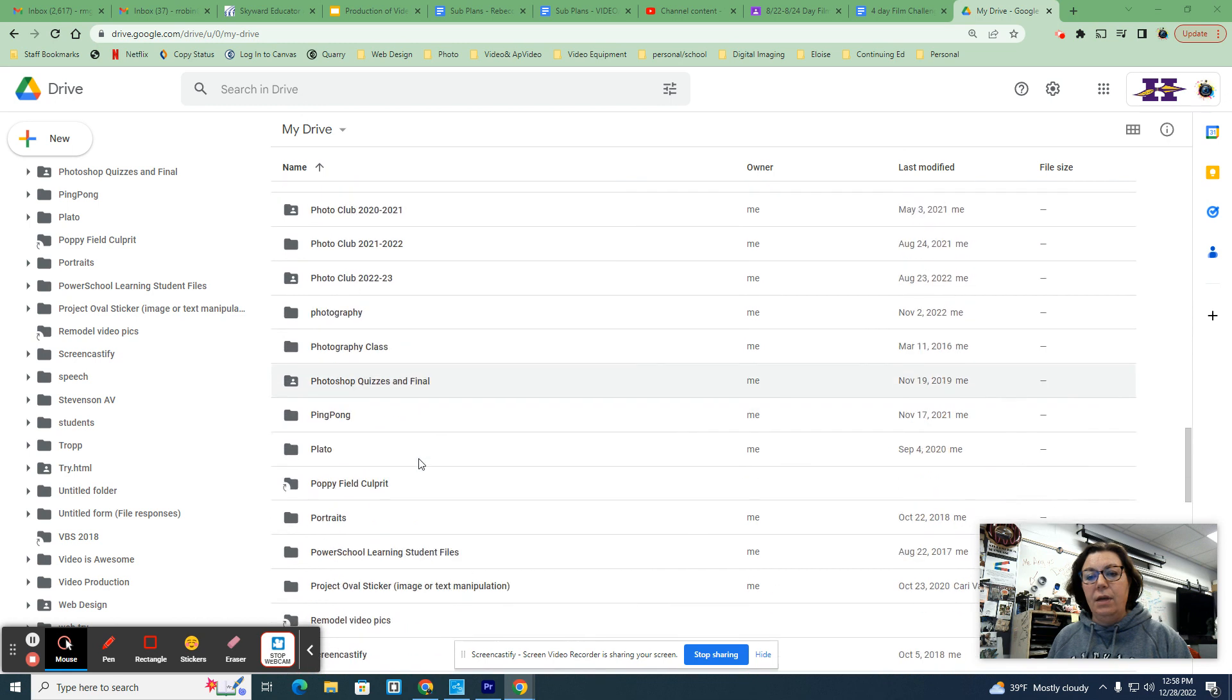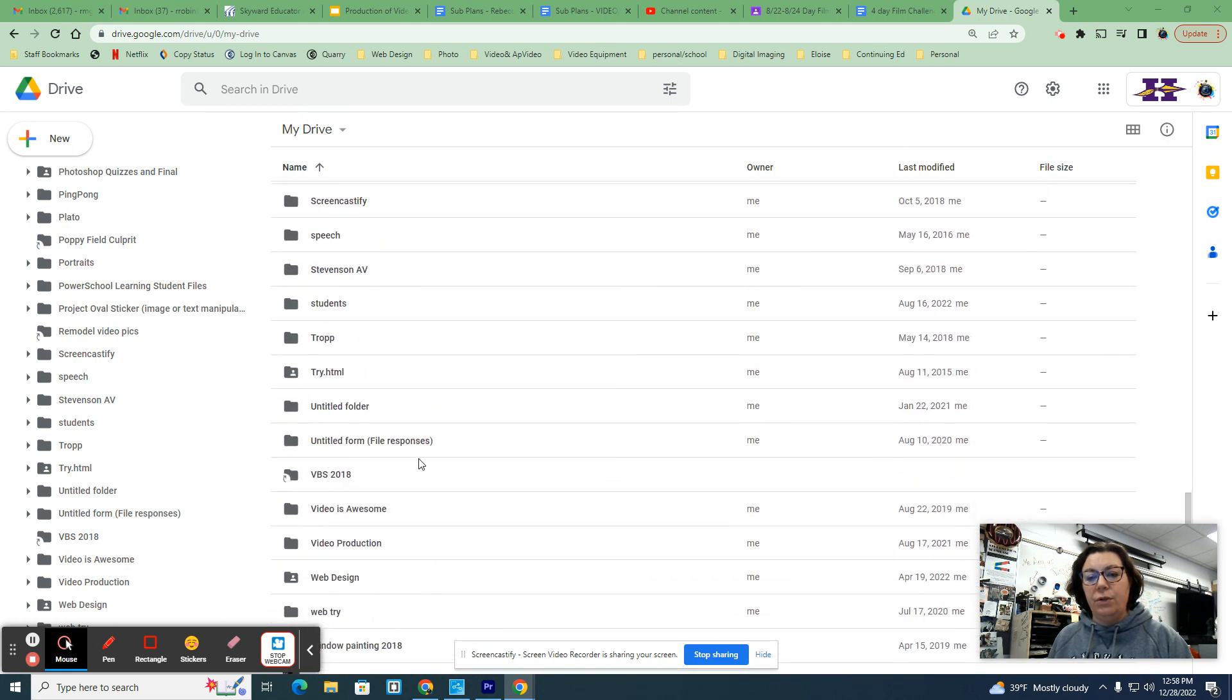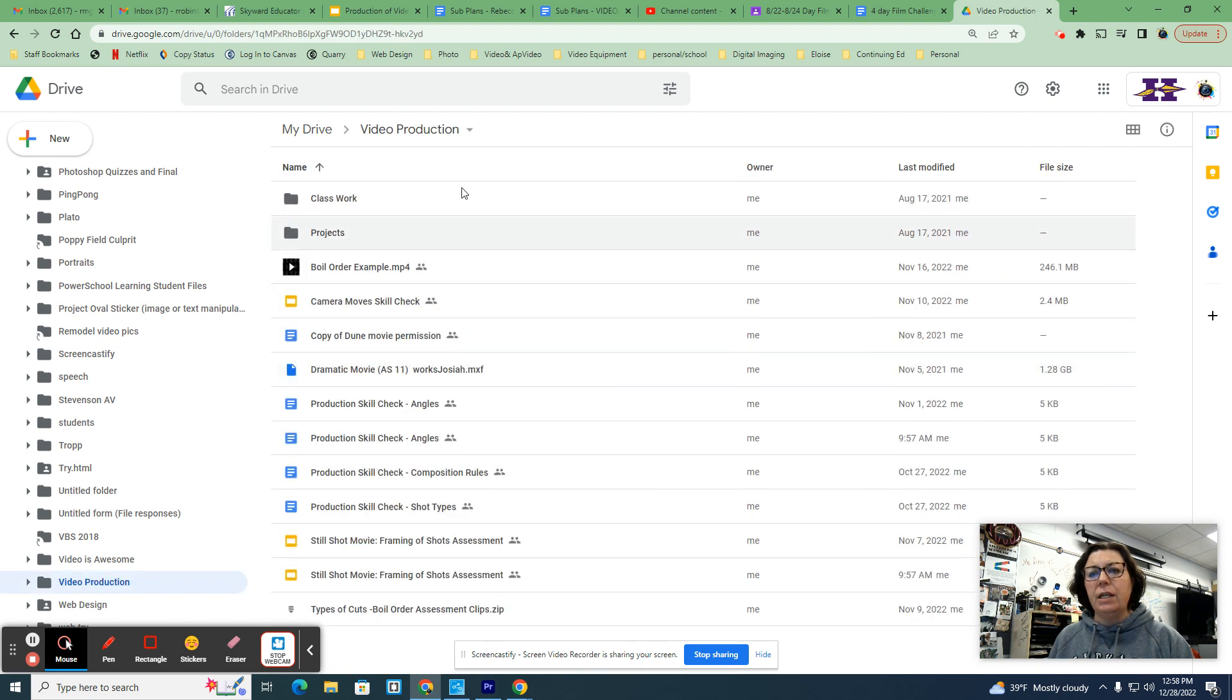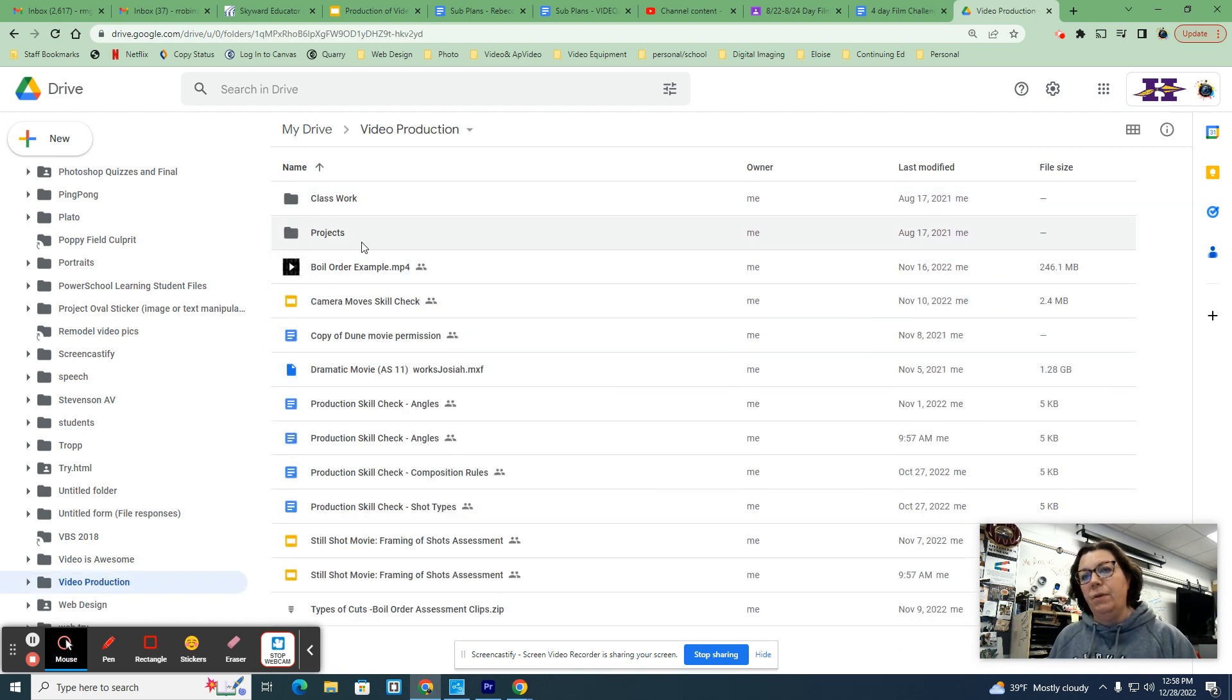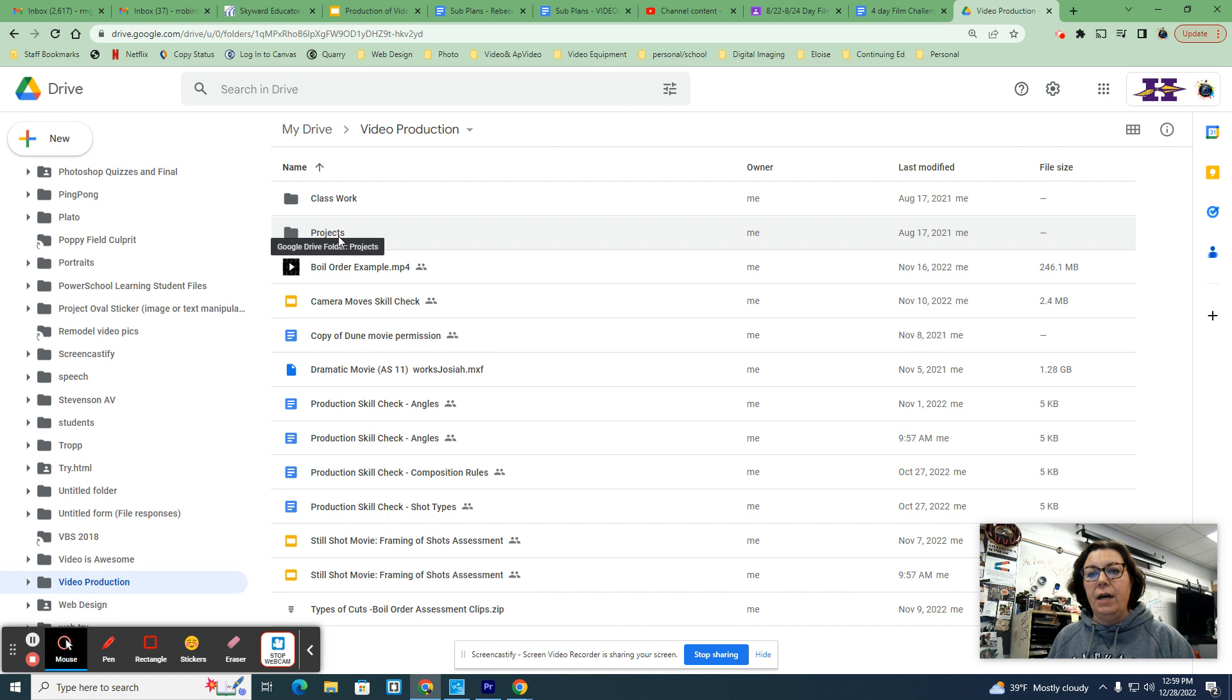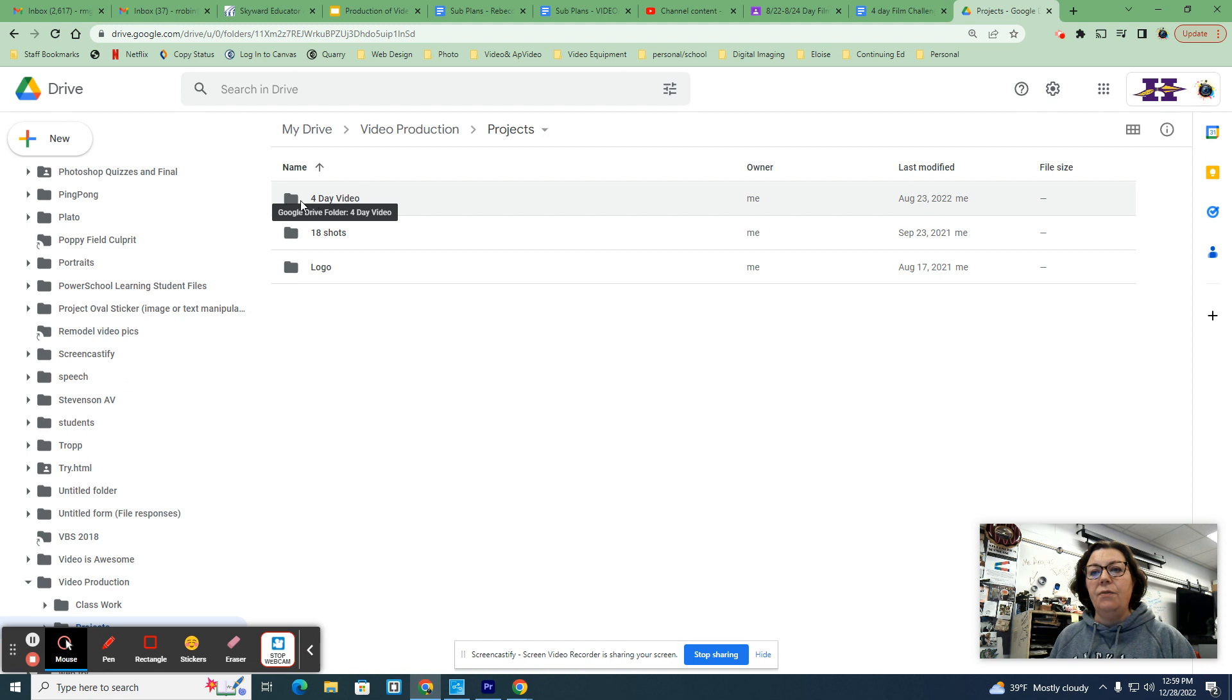So I have my video production folder down here. I'm going to double click inside of that. We have a project folder. We also have like in class work and then skill check. So in my projects folder I'm going to go ahead and open that and then I'm going to go ahead and look, I already did it, my four day video.